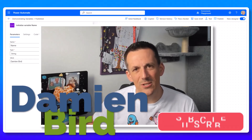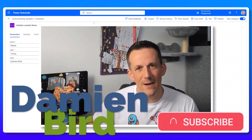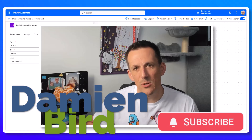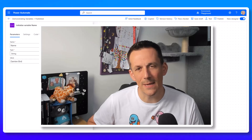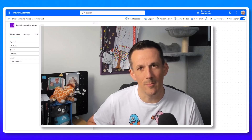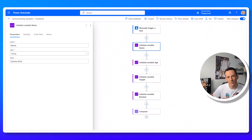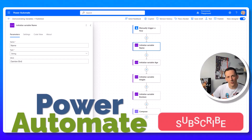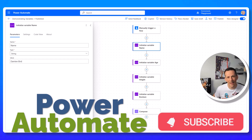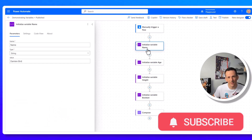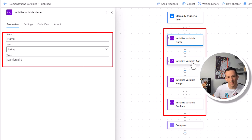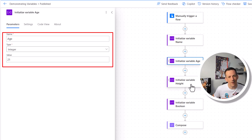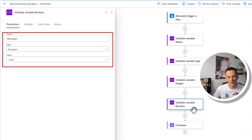In today's demonstration I'm going to talk about variables and in particular immutable variables, both across Power Automate and Power Apps. It will maybe make you rethink how you declare your variables in both of these development tools. In Power Automate I have a flow on screen right now and I have four variables defined, each with different values: my name is a string defined as Damien Bird, my age is 21, my height is 196, and I have a boolean value set to true.